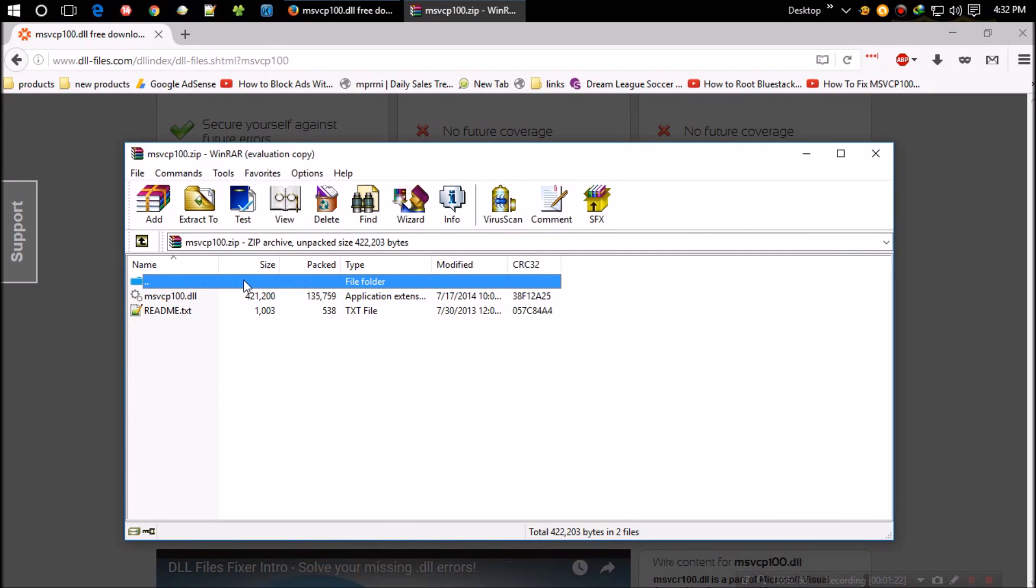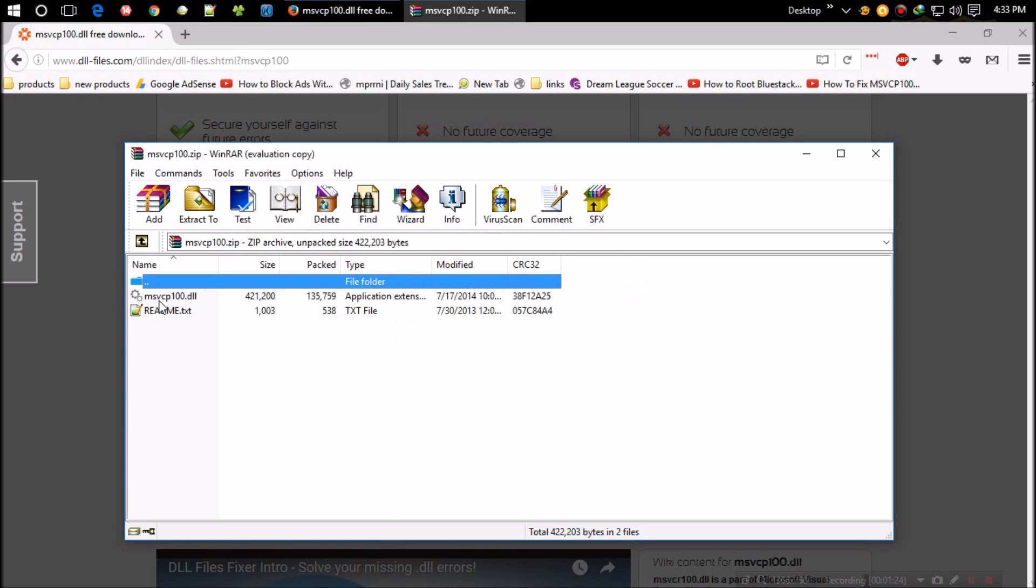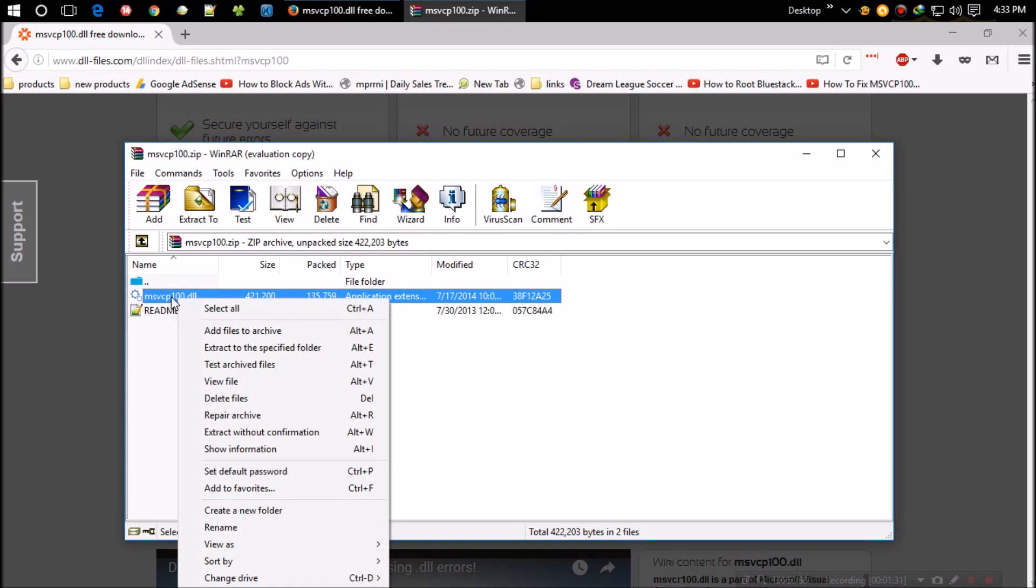The zip file contains two files: one is the DLL file and the other is readme. We can leave the readme file alone. The next thing you need to do is copy the DLL file. As the file is zipped, I can't copy directly.